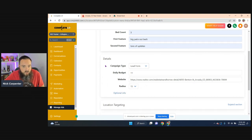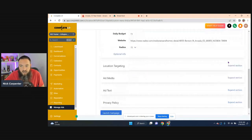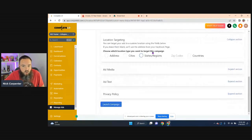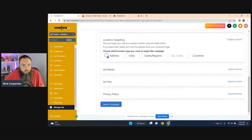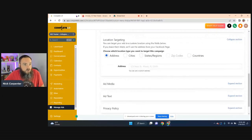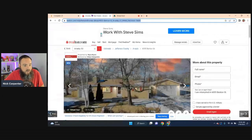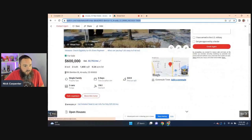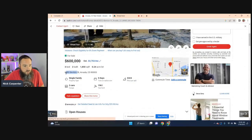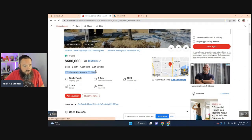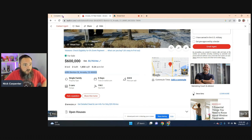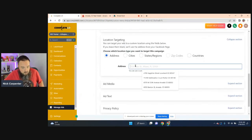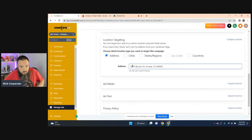So I'm clicking on optional info. And then right here in the location targeting, we're going to tell Facebook where to market. So I'm going to go and grab the address. And that way, the center point of our 15 mile radius is based on this property right here.